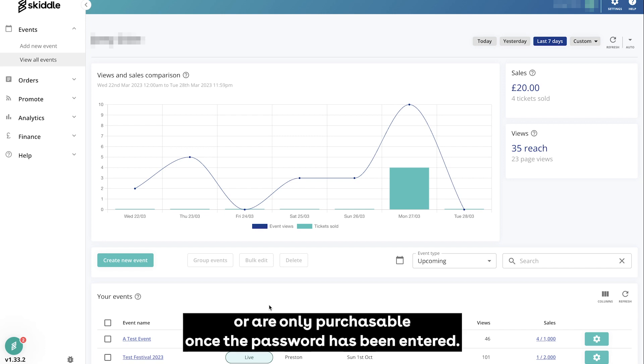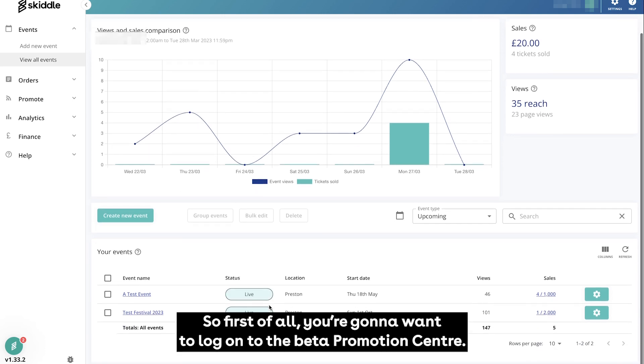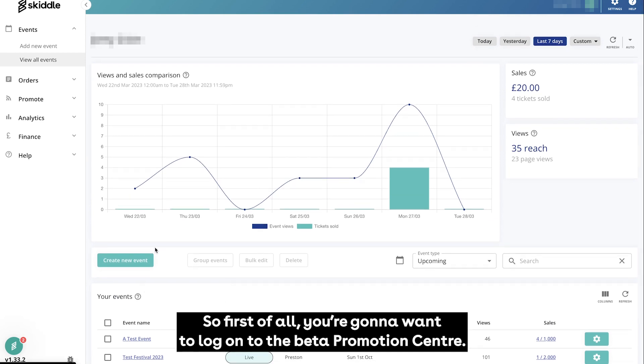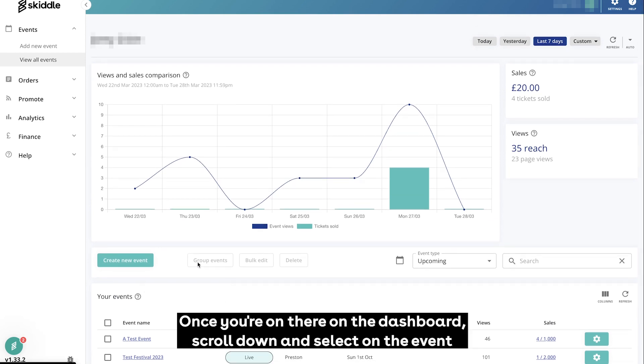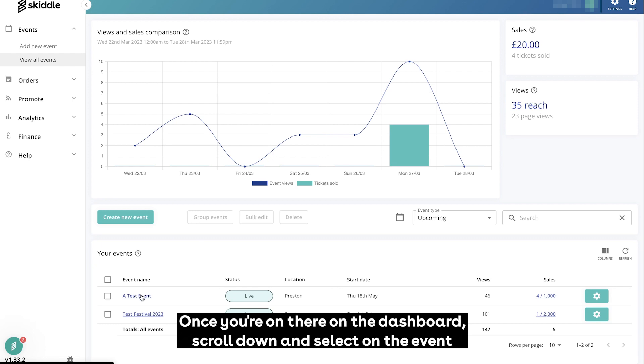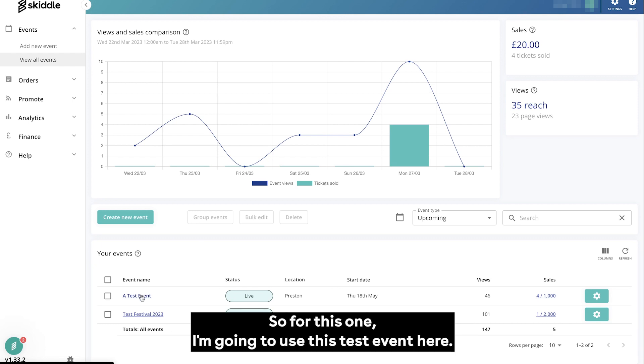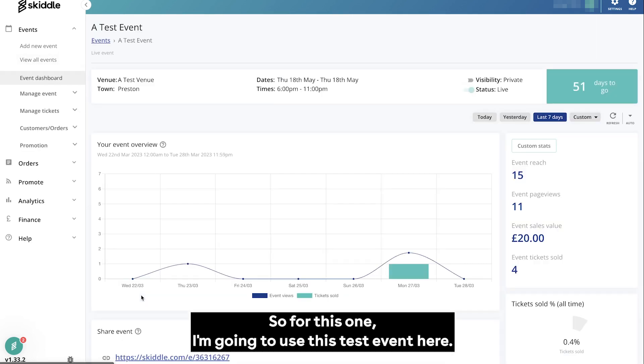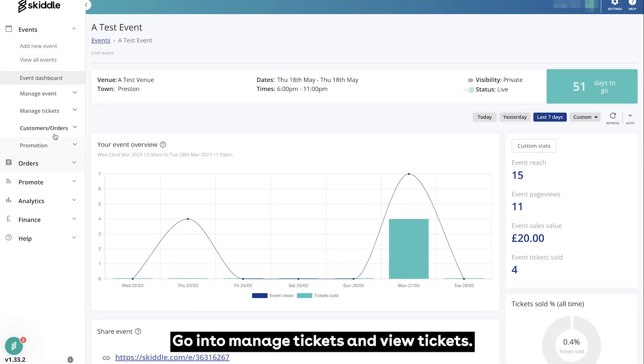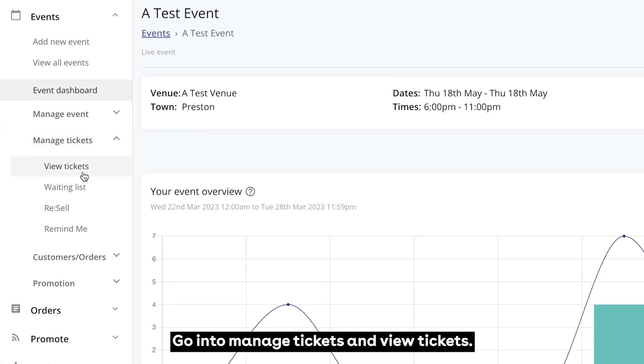First of all, you're going to want to log on to the beta promotion center. Once you're on there, on the dashboard scroll down and select the event that you're looking to add the tickets to. For this one we're going to use this test event here. Go to manage tickets and view tickets.